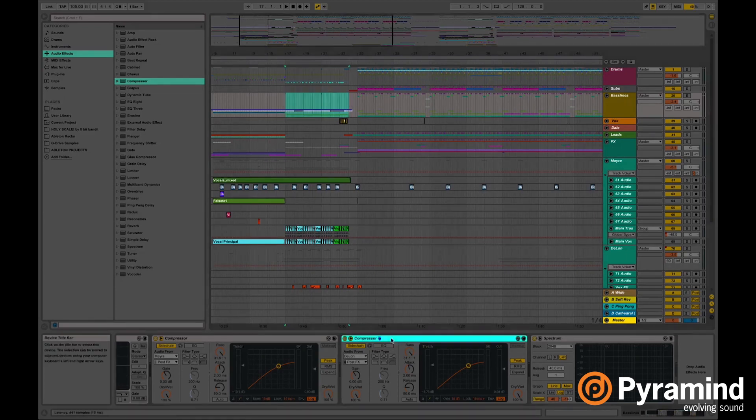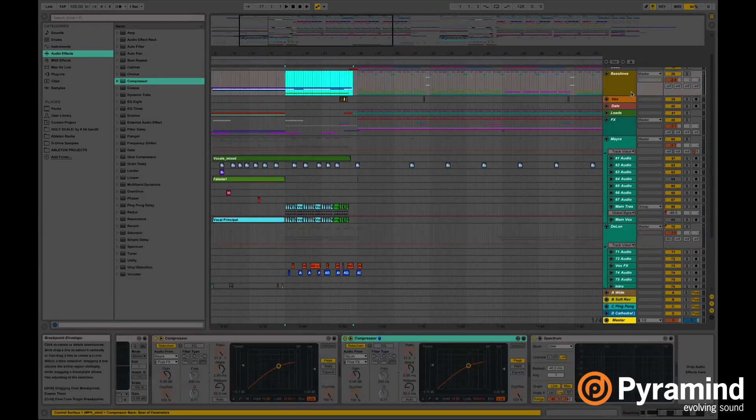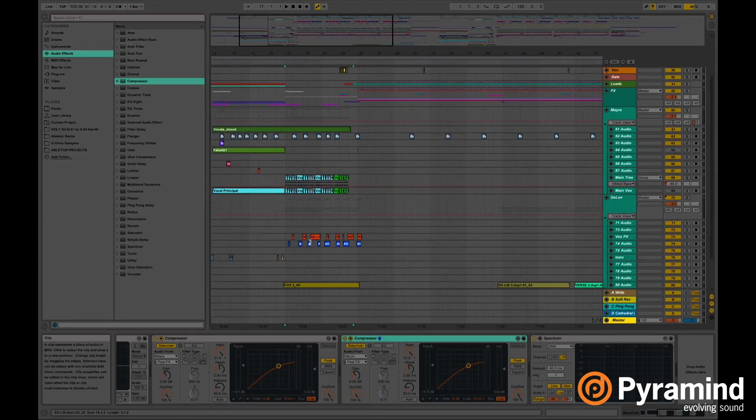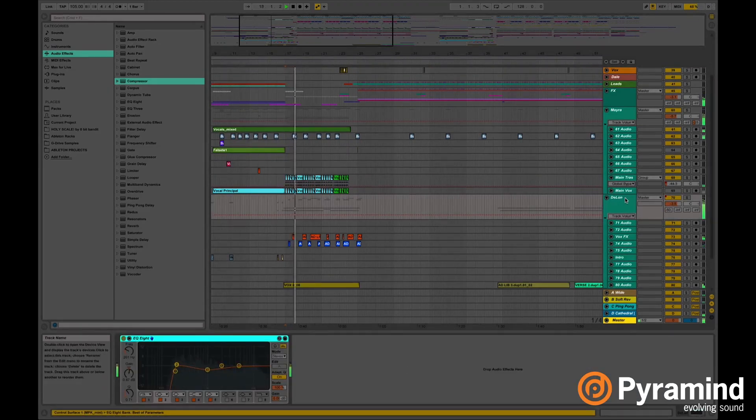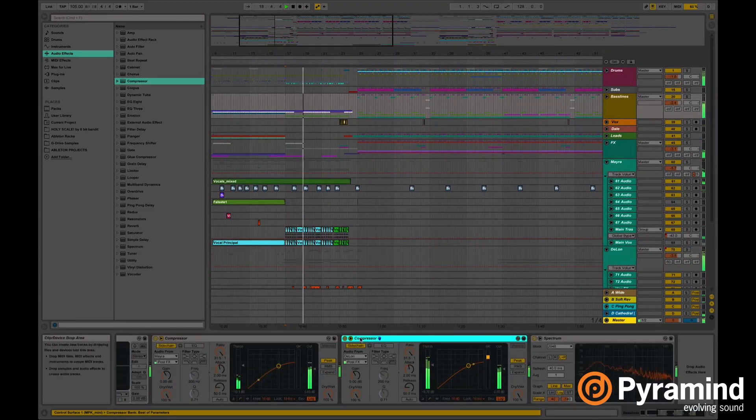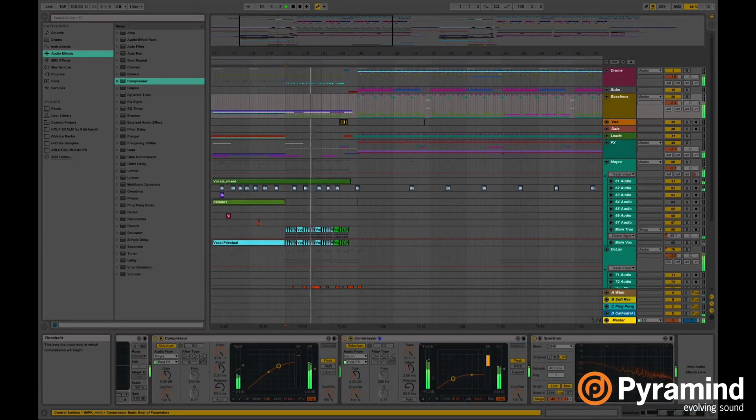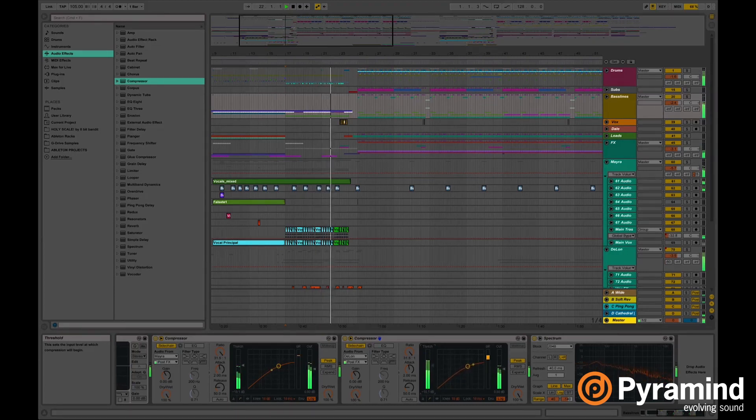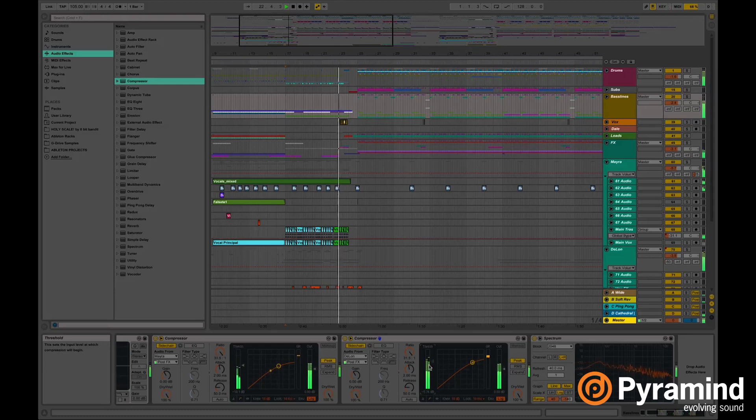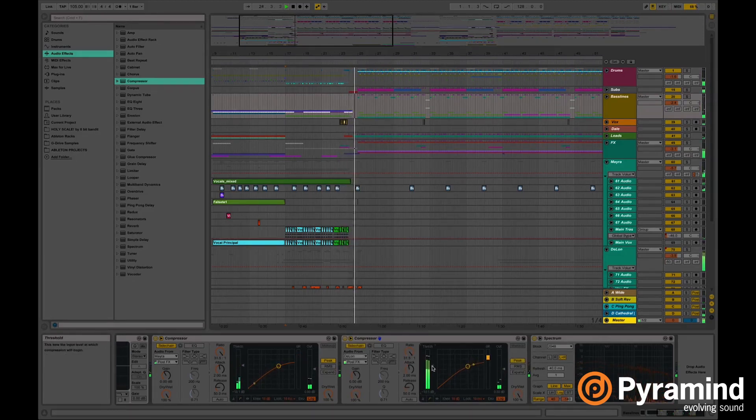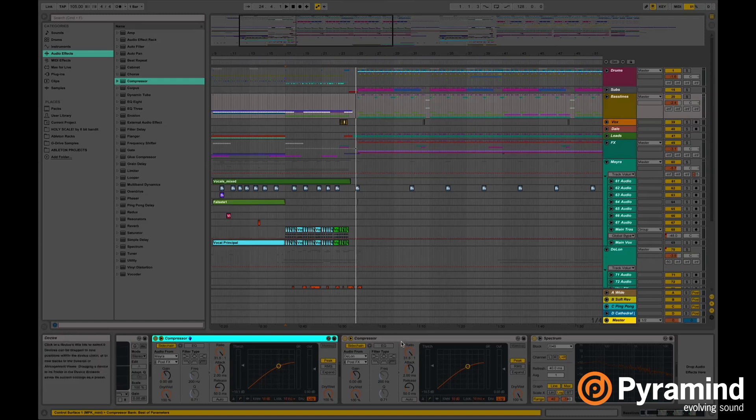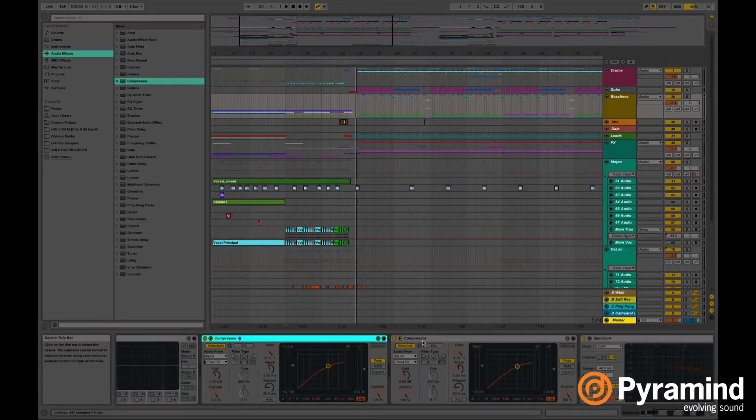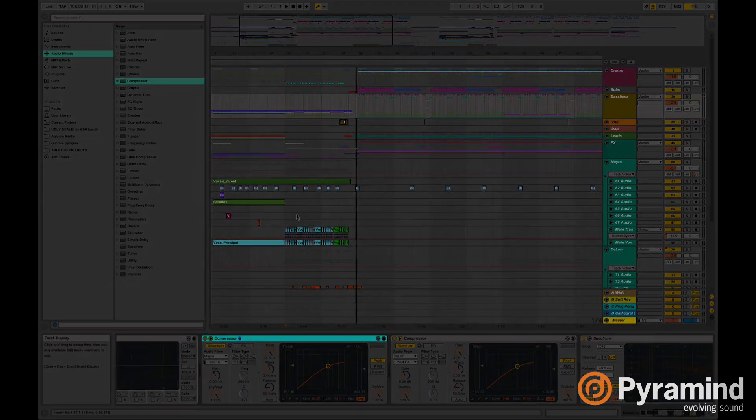Every time he starts singing, the whole instruments they drop. Let's take a listen. So yeah this is a really nice trick to do if you want to make your vocals stand out from the whole track. So I hope you guys enjoy this and if you have any questions make sure to leave them in the comments. Have a good one.